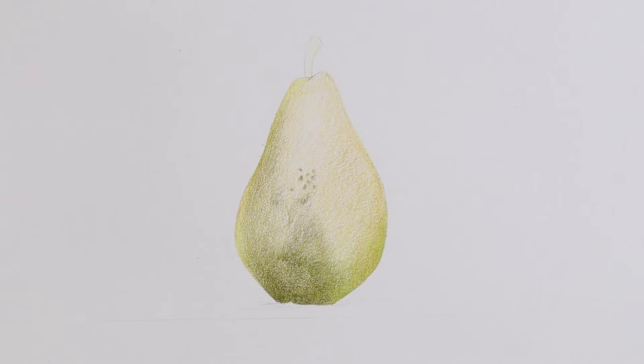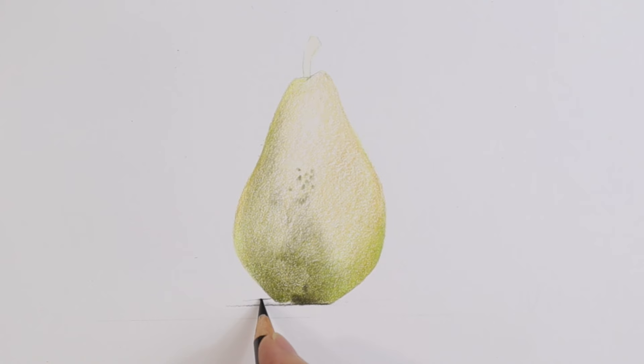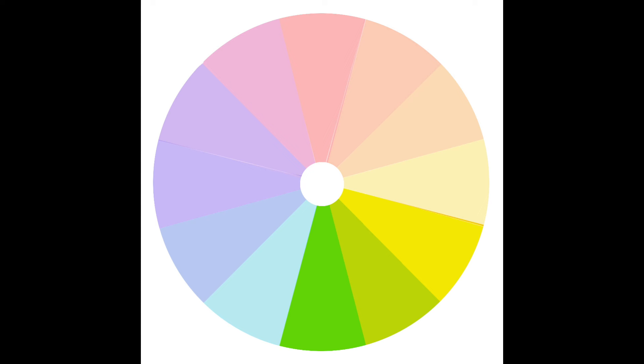In the pear image the second most prominent color is yellow. If we go back to look at our color wheel we can see that yellow and green sit beside each other on the color wheel.